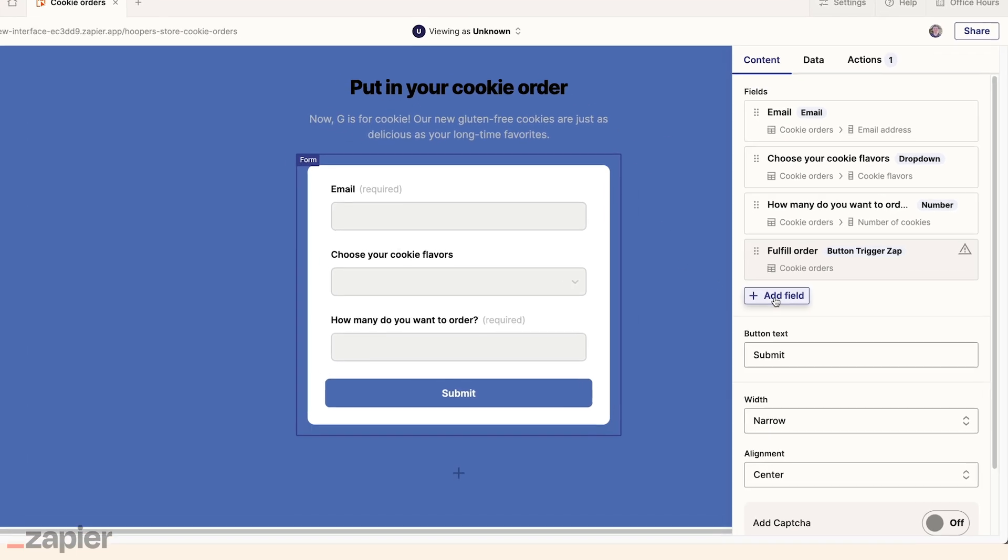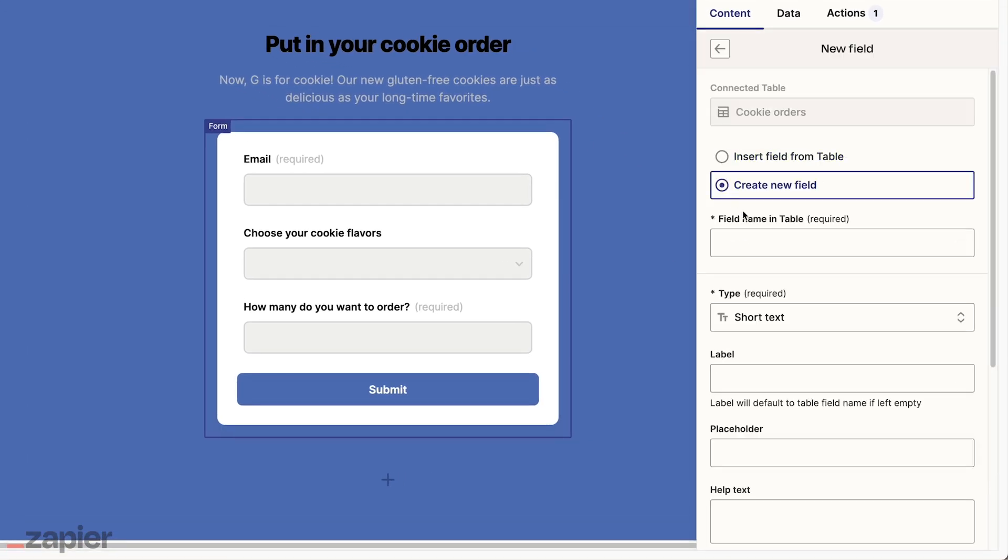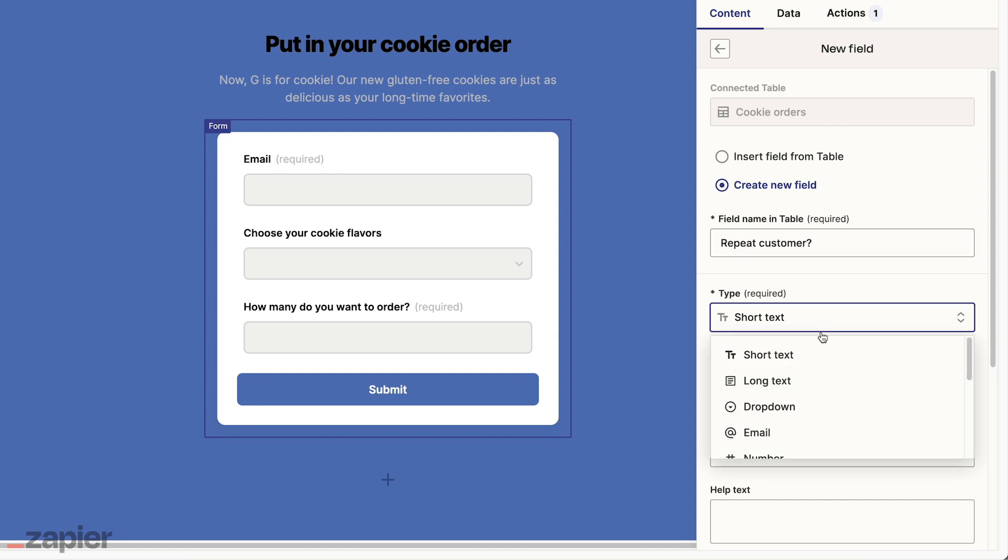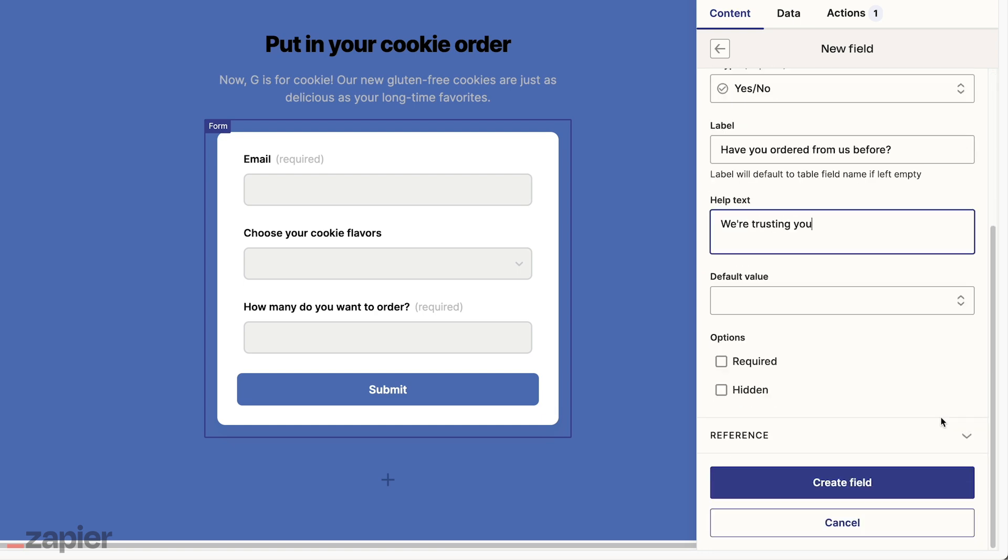In interfaces, Mateo can get started building a branded form that connects seamlessly to the apps they use every day. He can add whatever fields he chooses, including a field asking if the customer had previously purchased from them.